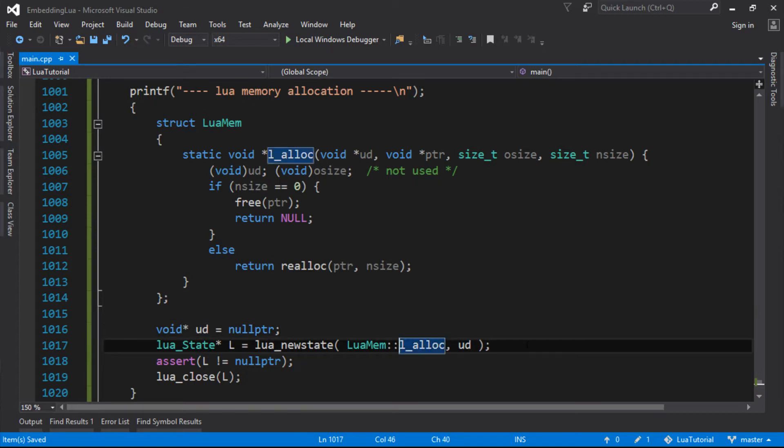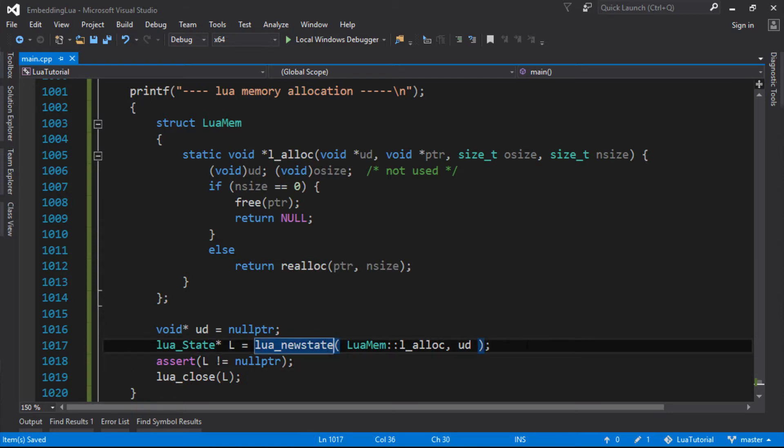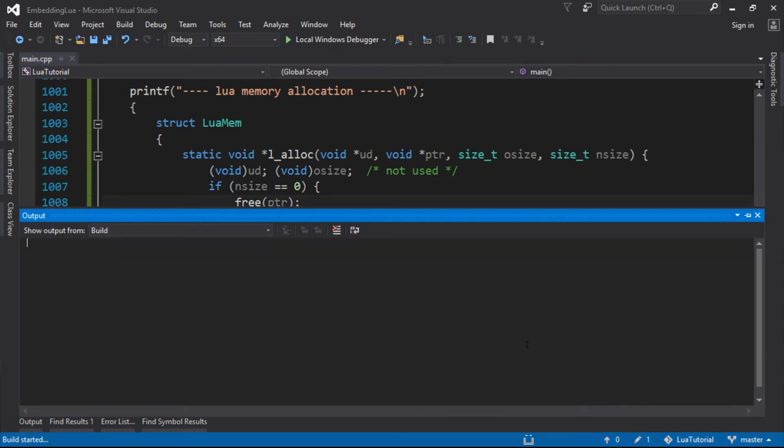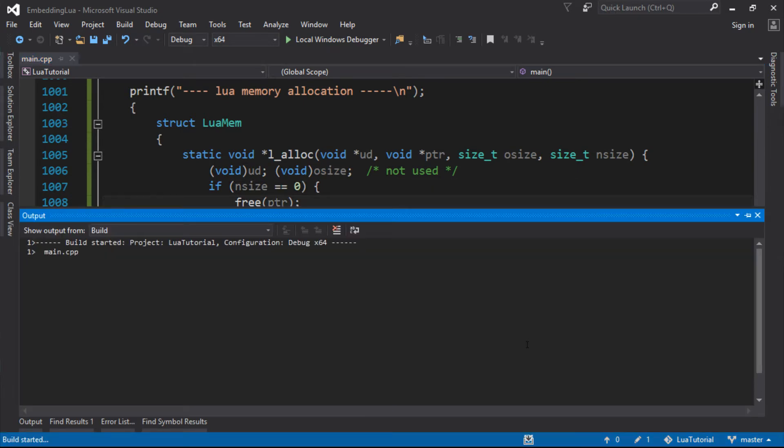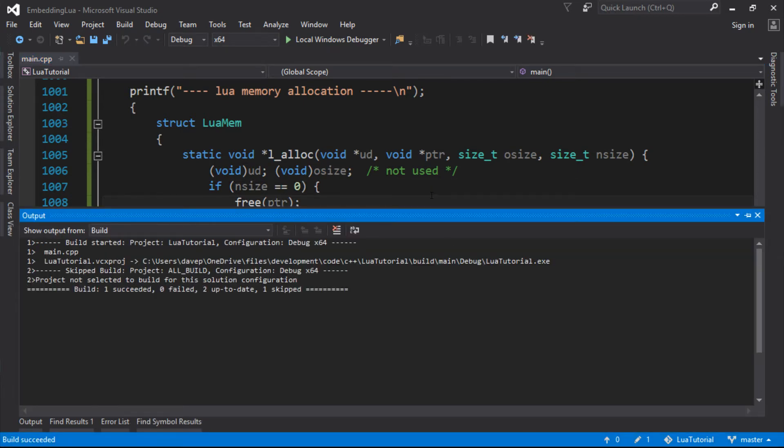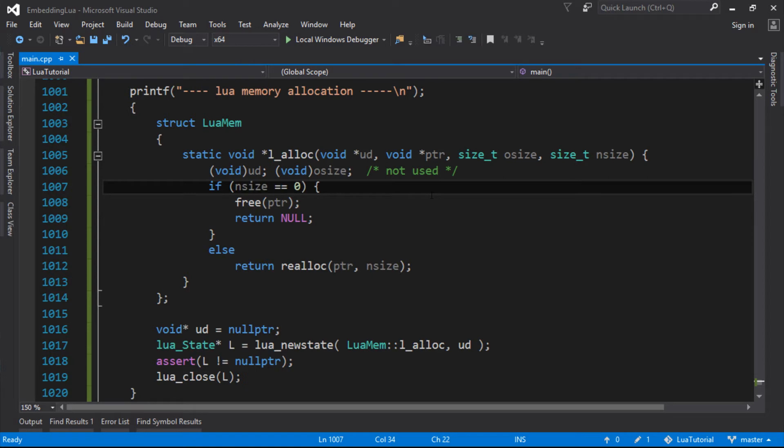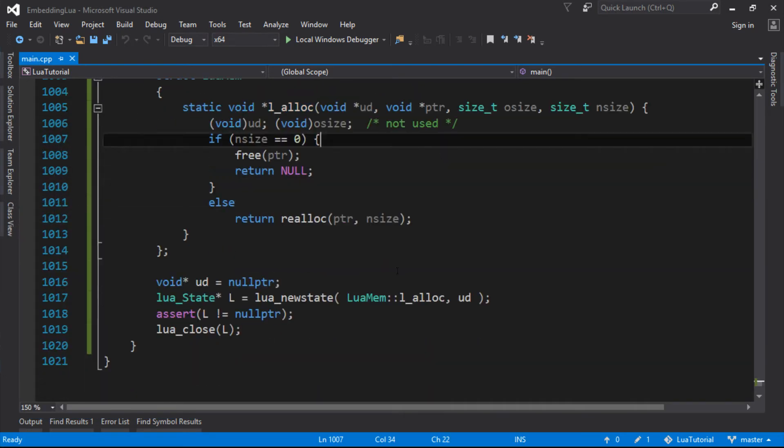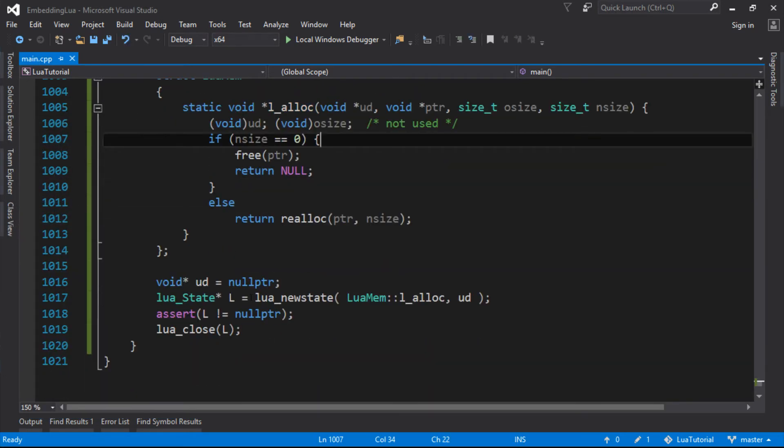And now we have our lua_newstate allocating through our own memory allocation function. So this is really important that not only does this change the way that the Lua state itself allocates, every single allocation and deallocation in the future will now go through this function. So let's just check that that works. I mean, it's not going to do much because this script doesn't do much, but it didn't crash. We asserted that we actually got a state back.